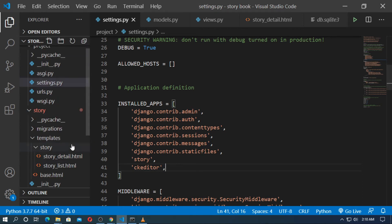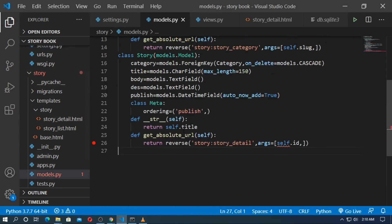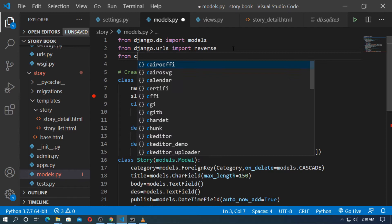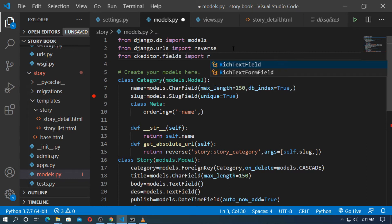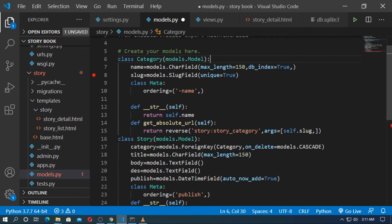Now save it and go to models.py in the story application. Here, first import the rich text editor. From ckeditor.fields import RichTextField.